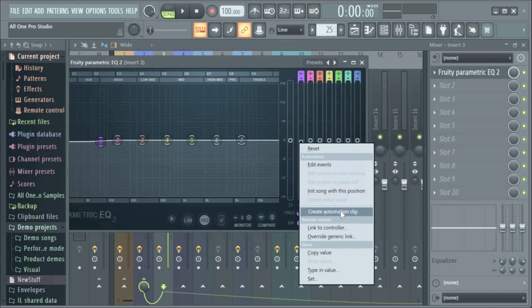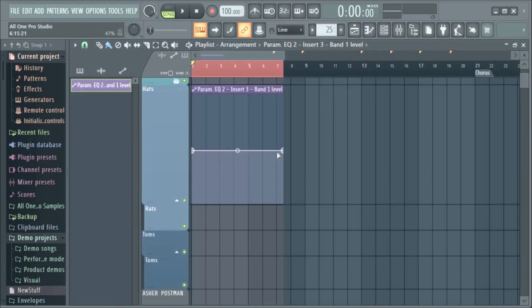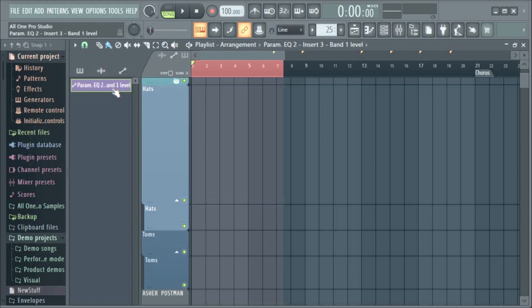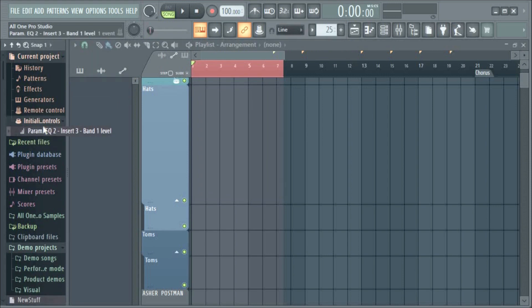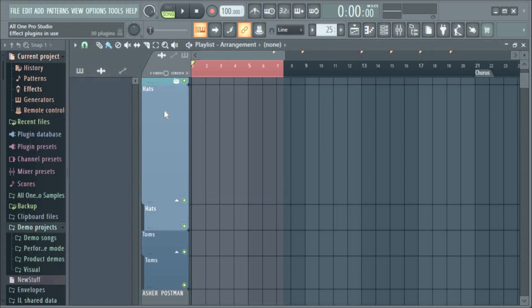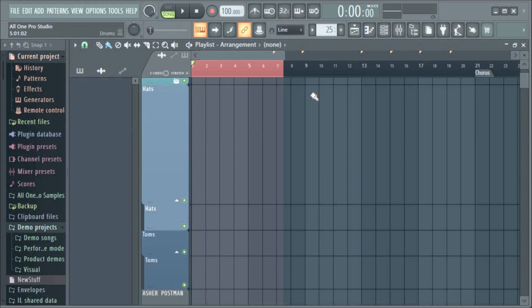You can now see the Initialized Controls. So without the automation there will be no Initialized Controls. Let me just delete this. The automation has to be deleted here and from the Initialized Controls, then the Initialized Controls will be gone.